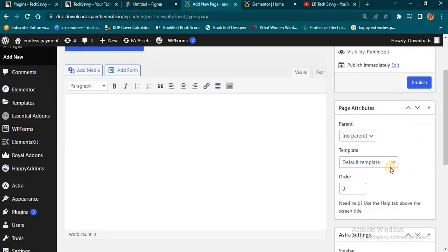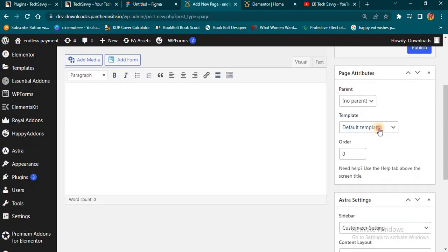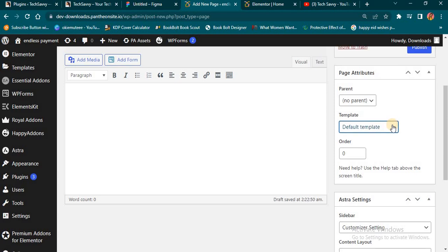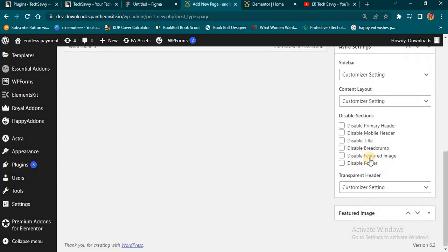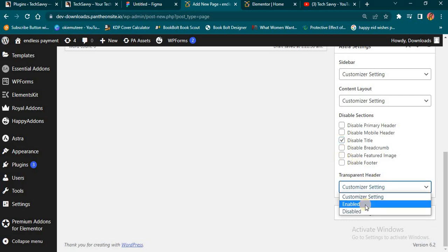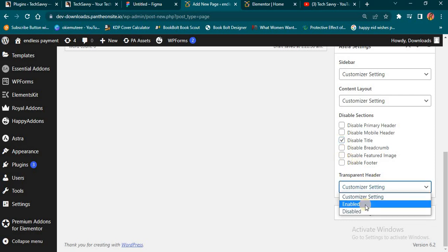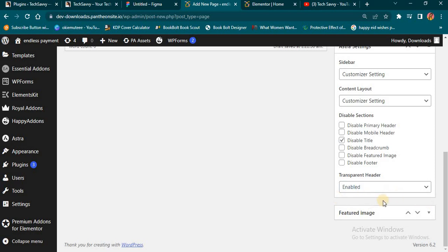When you do that, come here and select the template you're seeing — this template is going to be Elementor full width. Scroll down and I'm going to disable the title. I can also decide to disable the footer, but let me leave that. Then I'm going to add a transparent header here, so I've enabled my transparent header.